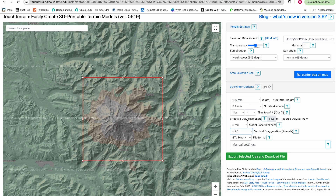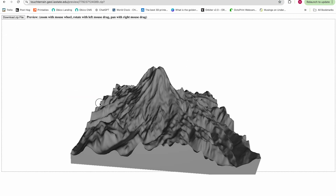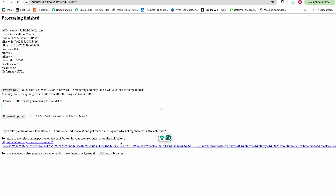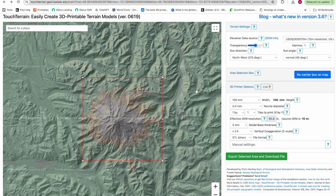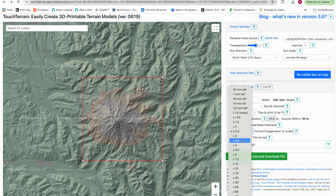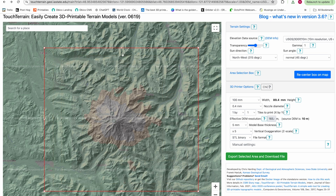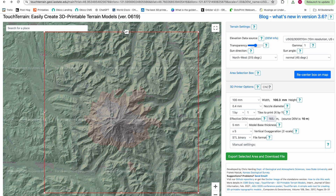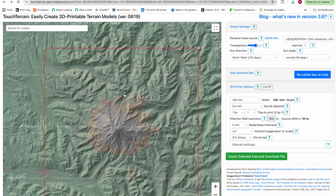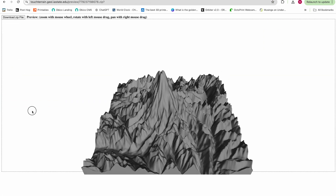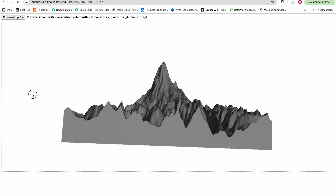Now instead of 10, let's try 2.5 exaggeration. That looks much better. You can always go back and make additional adjustments — in this case I wanted to get a little more terrain in there altogether, so I made the overall box a bit bigger and scaled the exaggeration up a little bit as well. I liked how that one came out, so I'll go ahead and export that STL.